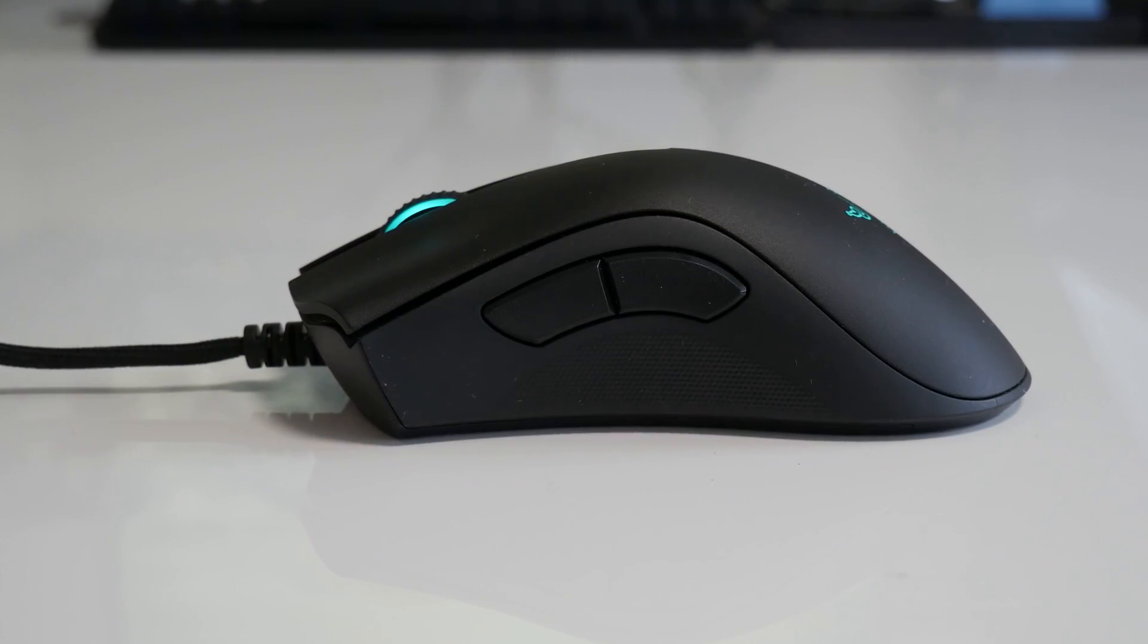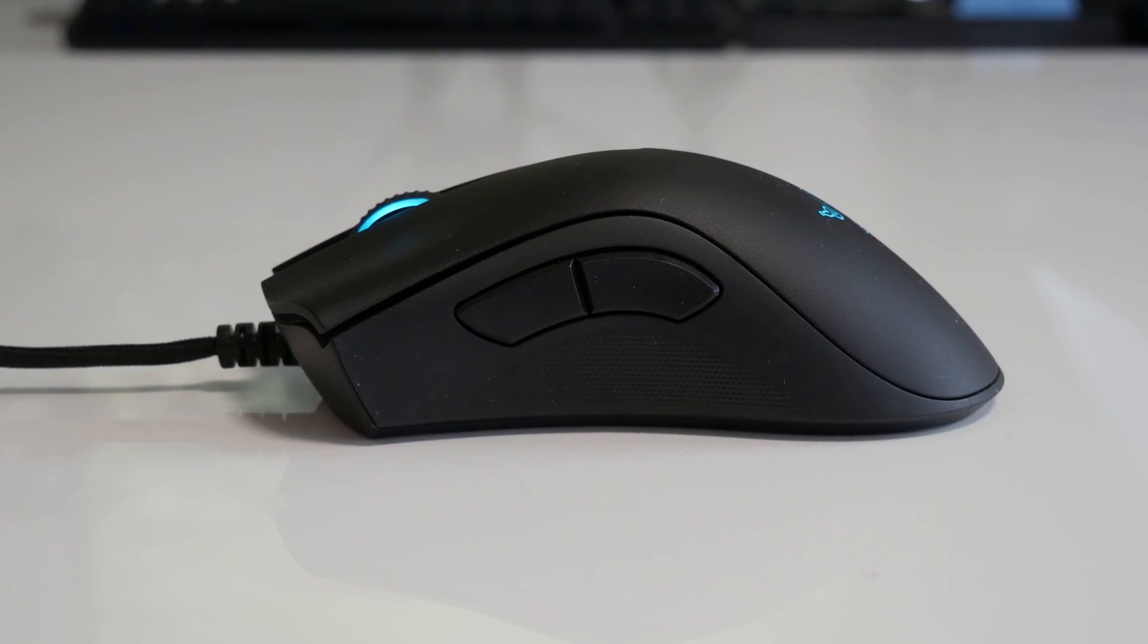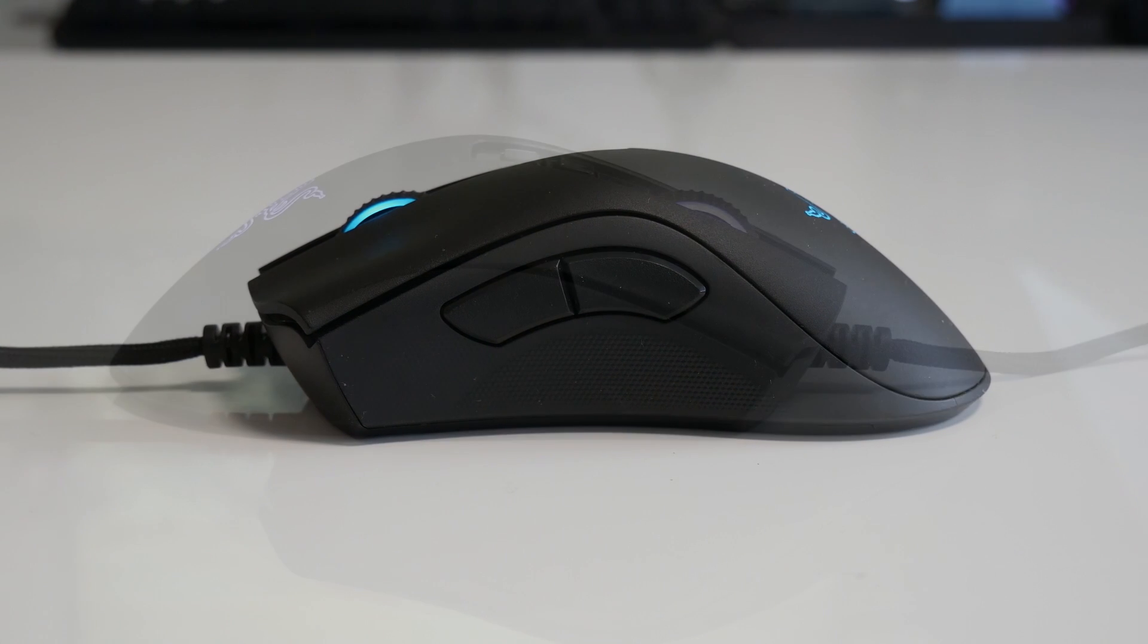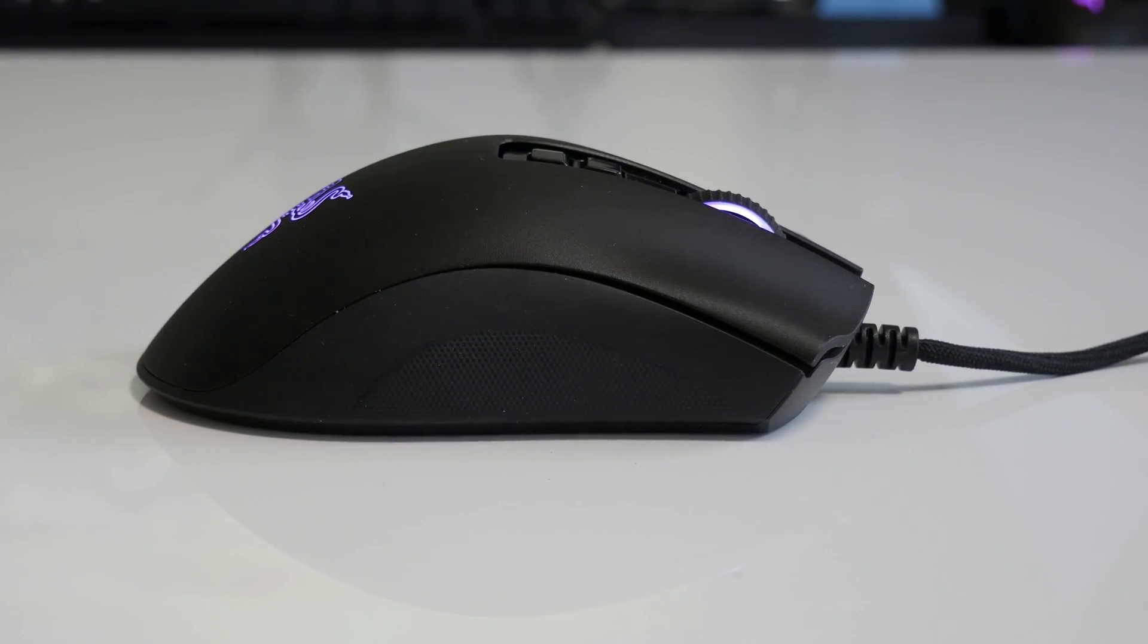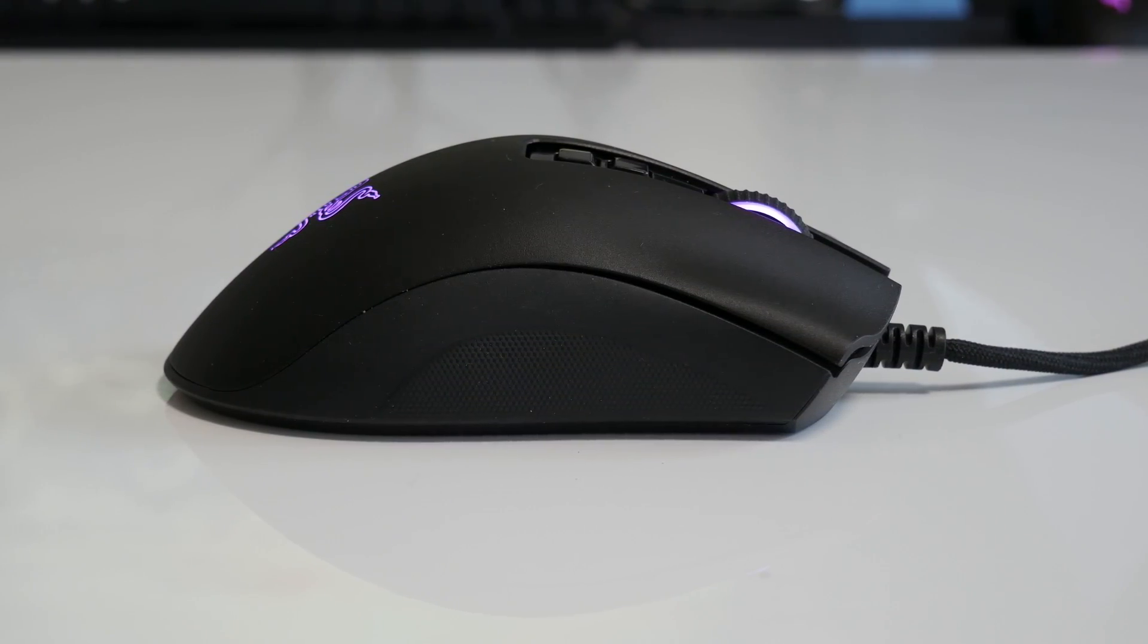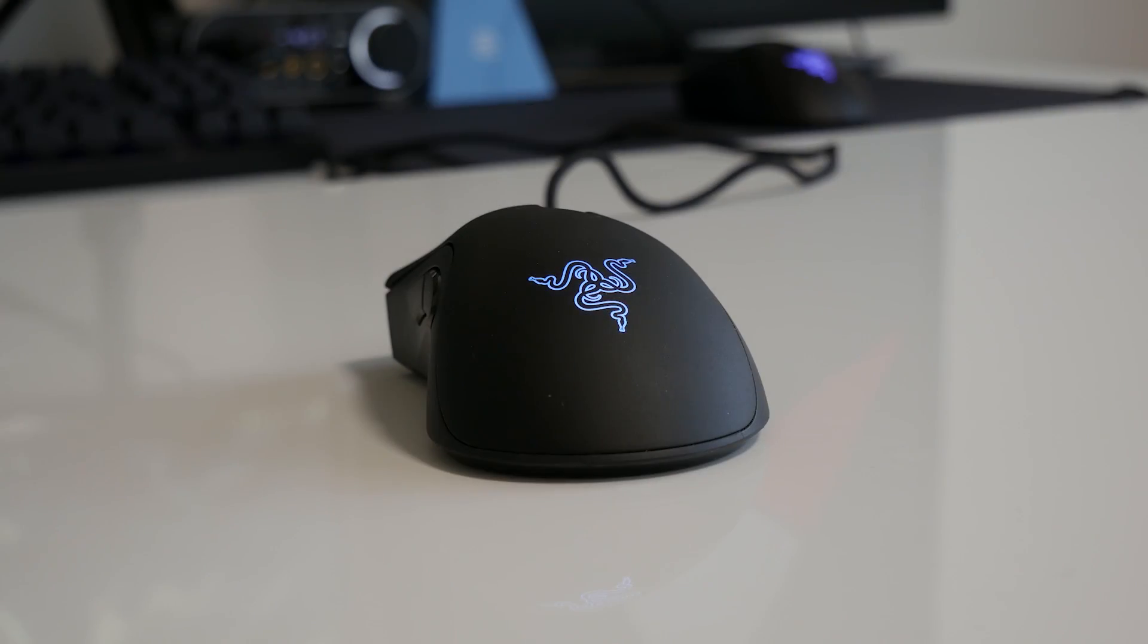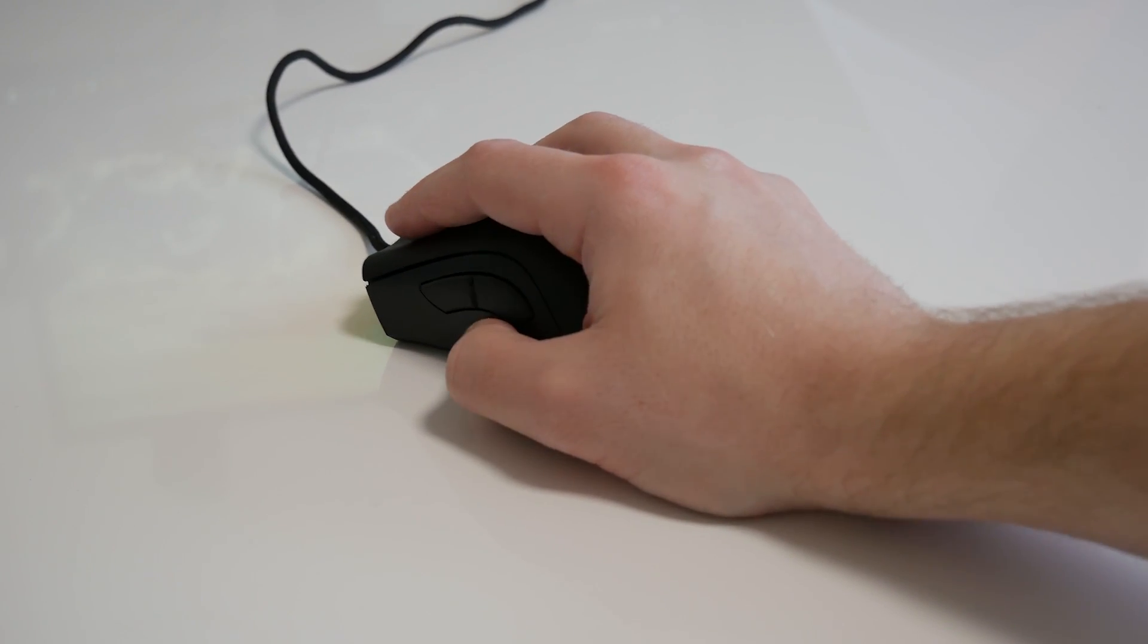To reiterate on the reason I lean toward mice like this would be to mention their gradual slopes toward their highest point on the back and the central hump which additionally means that vertical adjustments are far easier with my palm and claw type hybrid grip.